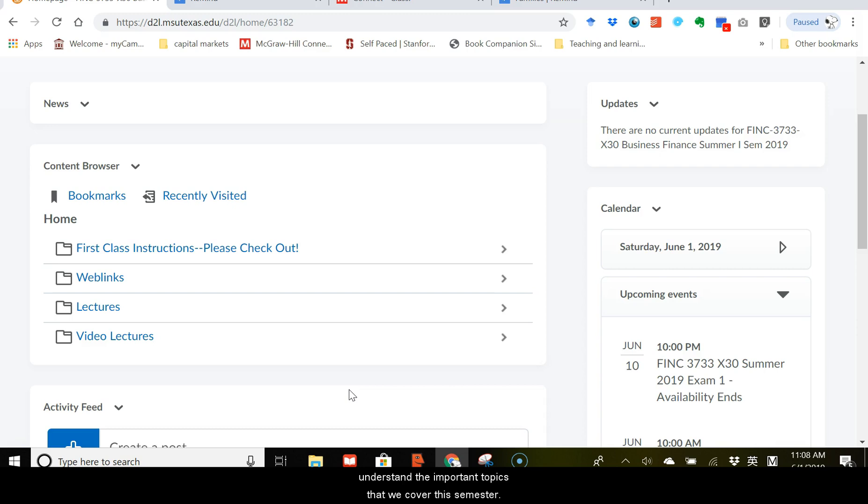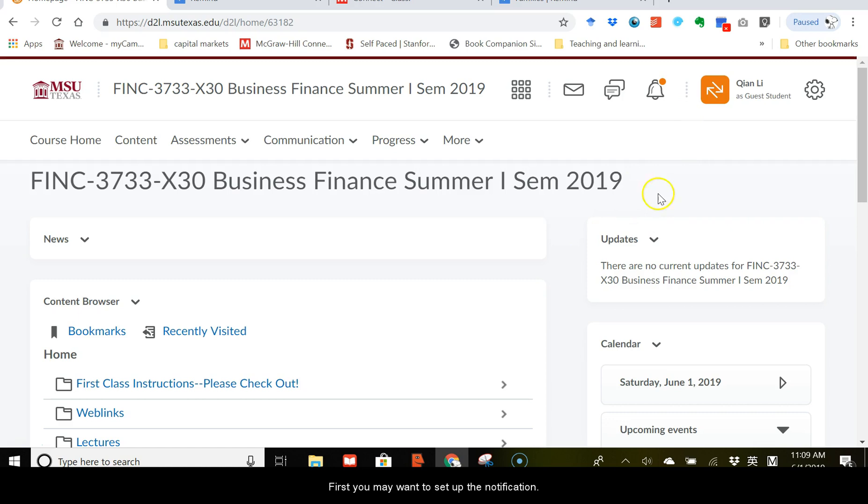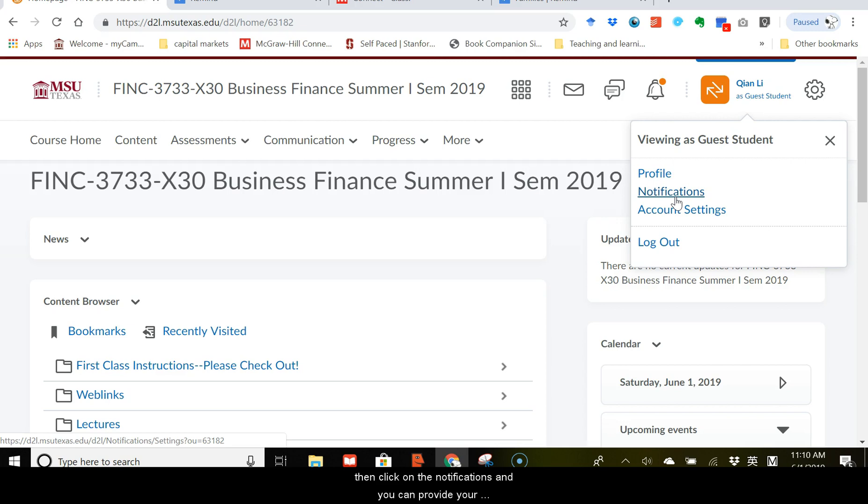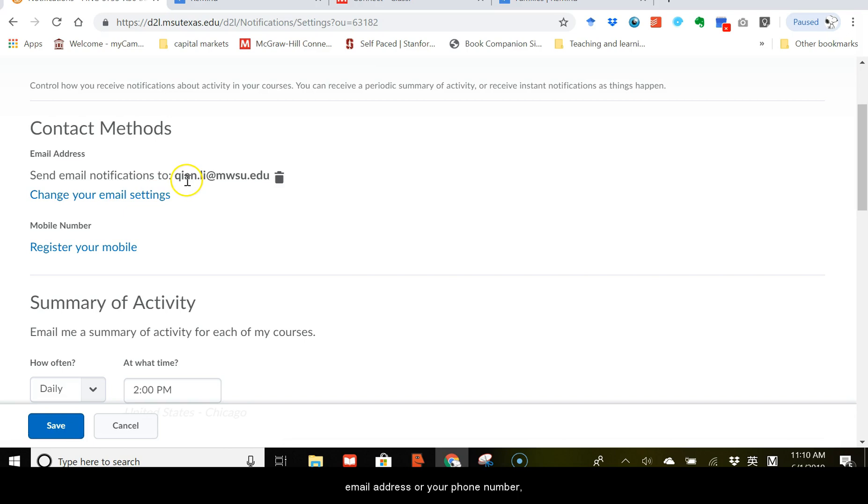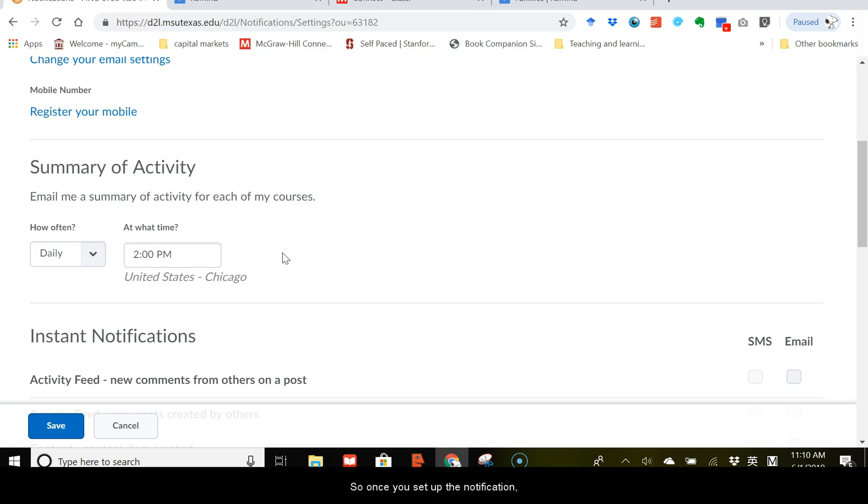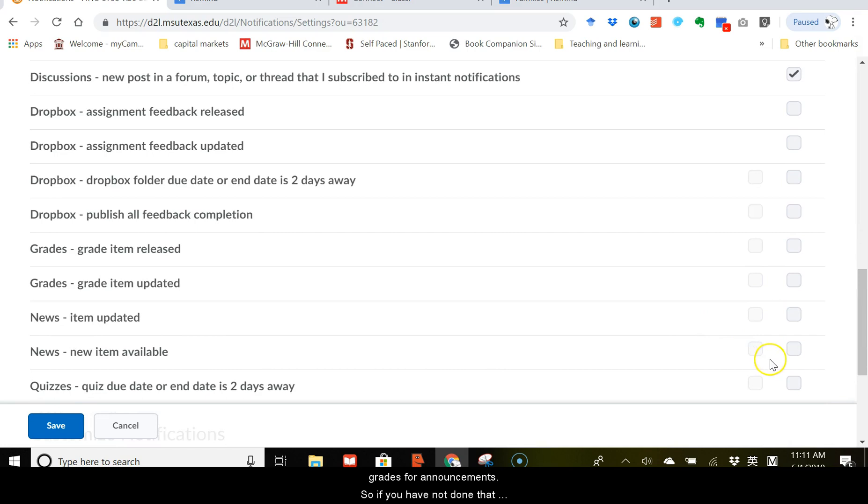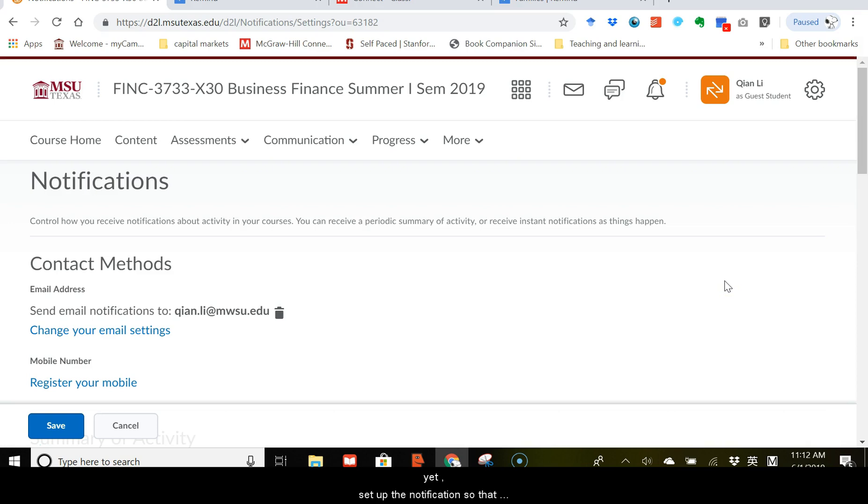There are some other features you may need to know or need to use on D2L. First, you may want to set up the notification. Click on this icon next to your name, and then click on the notifications, and you can provide your email address or your phone number so that you can either receive the notification by email or by text. So once you set up the notification, you can receive notification about updates in this class, including new content, grades, or announcements. So if you have not done that yet, set up the notification so that you would not miss any important update in this class.